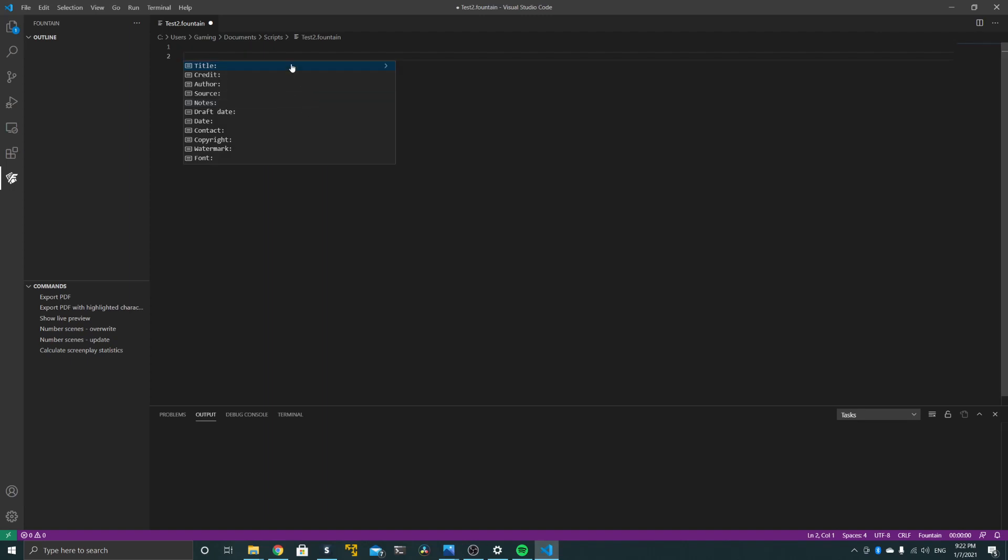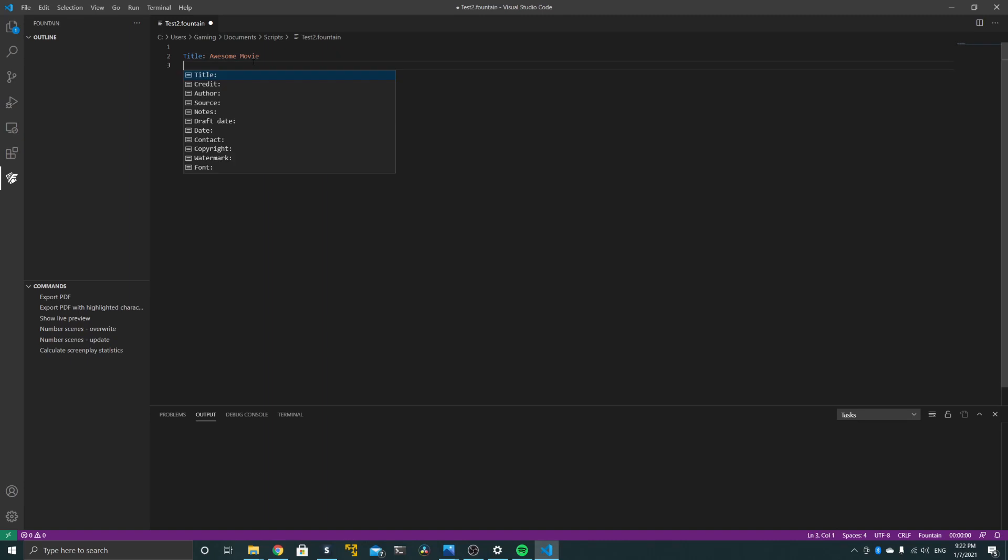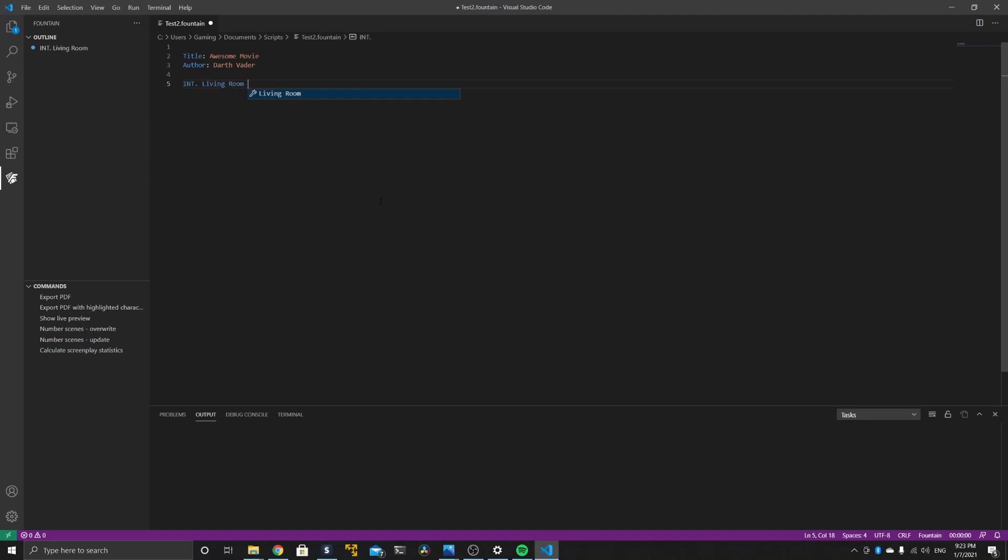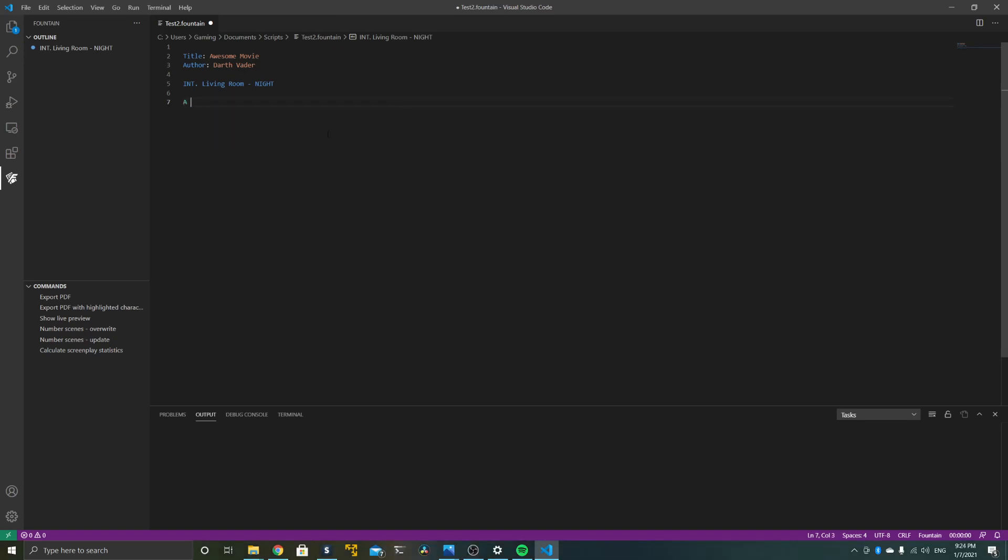The way it works is, for example, if you put in 'title' with a colon followed by a title, you already see that this is highlighted in different colors. This is a good sign. This means it is recognized as part of this markup, and this title will basically turn into the title line on the cover page of the finished script. So I'll enter a title and an author, and let's start with a scene in a living room.